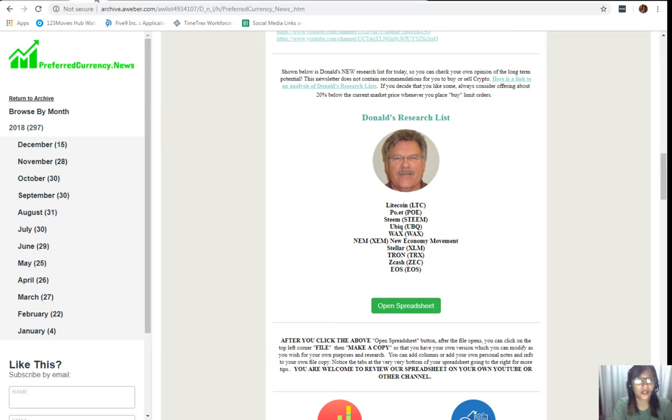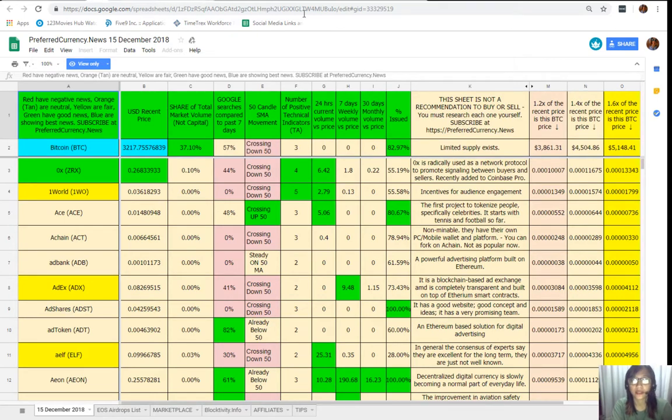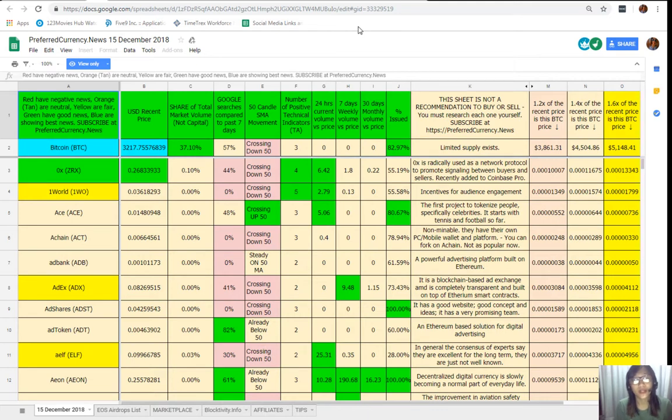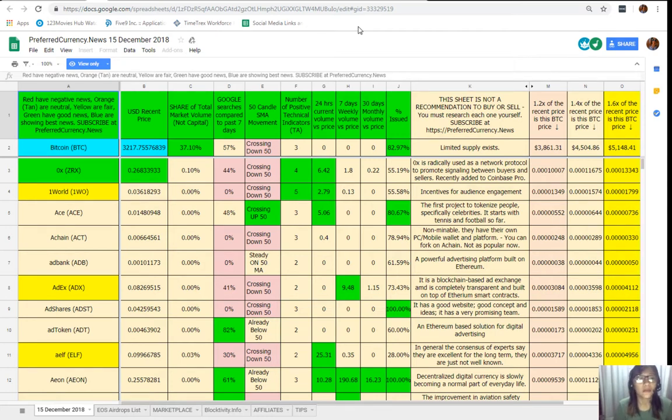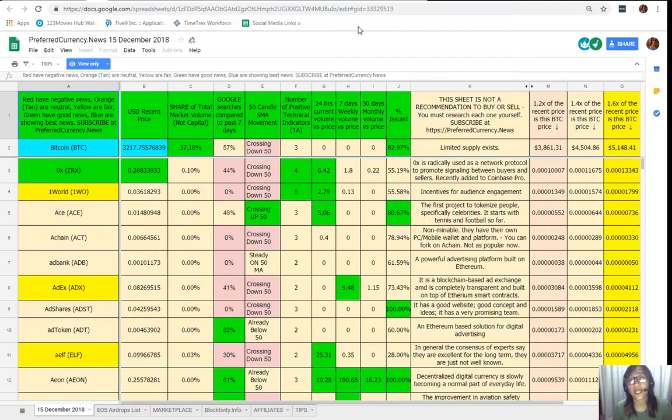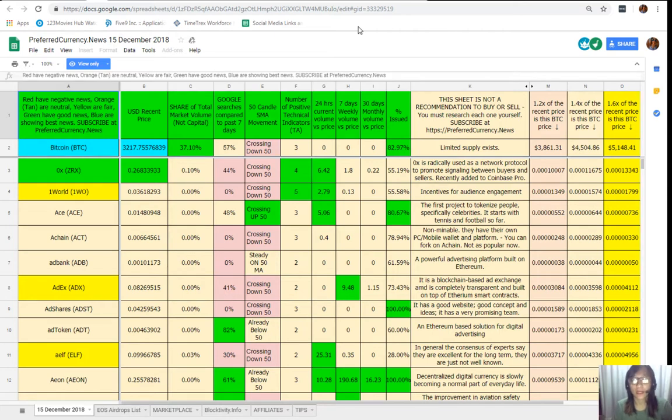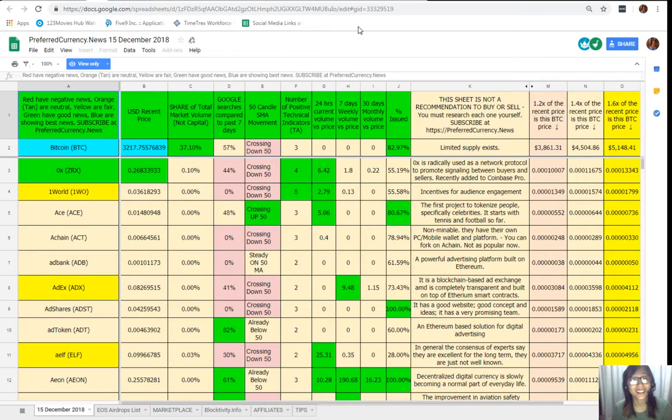It will direct us to this. This is his analysis for the day. As you can see here, the Google Sheet is composed of so many different colors. We should take note that the red colored cells means that that specific cryptocurrency is giving out negative news. If it's orange or tan it means it's neutral, yellow is fair, green has good news, and blue shows the best news. We highly recommend that you should focus more on the blue and green highlighted cells since they are giving out positive feedback about that specific cryptocurrency.